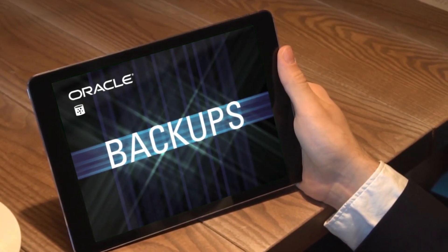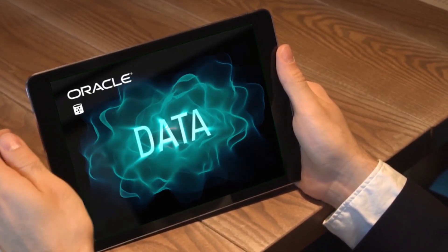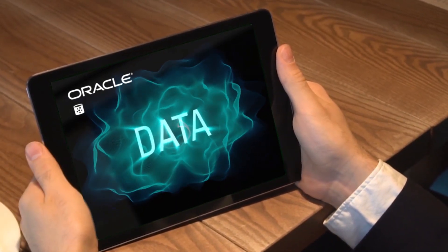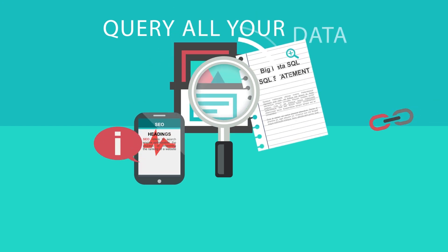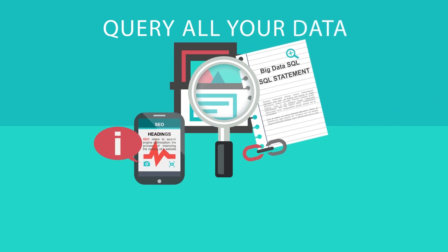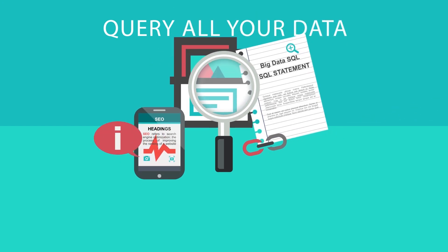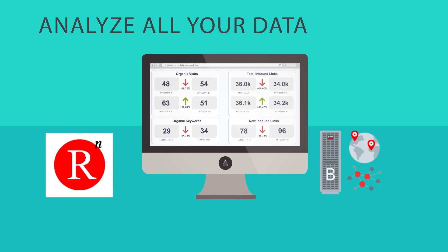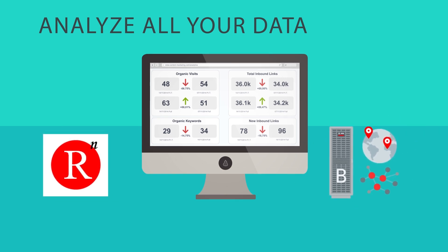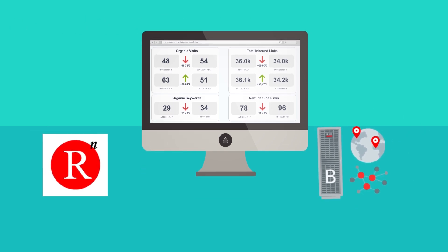Use Oracle Object Store for backups and as a data lake. Query all your data with a single SQL statement using Oracle Big Data SQL. Analyze all your data using Oracle ARM, Oracle Big Data Spatial and Graph, or your own applications, which you can move to the cloud.